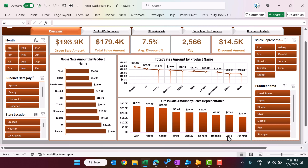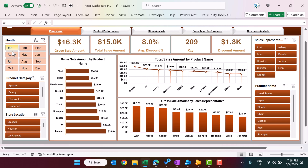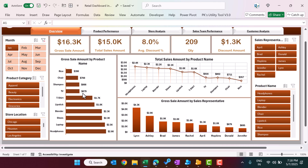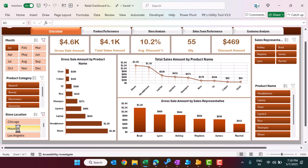We also have the Gross Sale Amount by Sales Representative name. If you want to see information for a particular month, you can simply select from here and the whole information will be filtered — for example, January data. You can also select a Store Location to see January data for a specific store location, so you can easily analyze your data in any way you want.